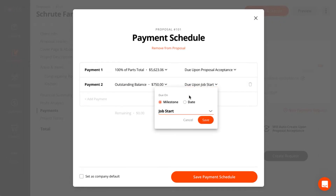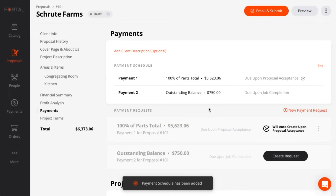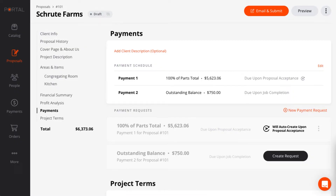It's a small project. The payment area automatically sets up payment request placeholders based on your payment schedule. On this proposal, we have options for the customer to choose, so we don't know exactly what the deposit amount will be yet. With payments, it's calculated for you in the background when the customer chooses their option and accepts the proposal. The payment request is then generated automatically during the acceptance process and the customer is presented to make payment immediately.